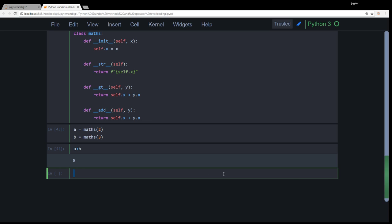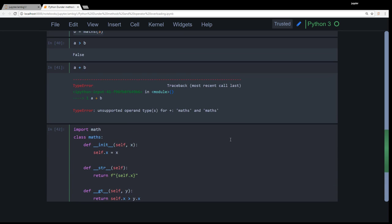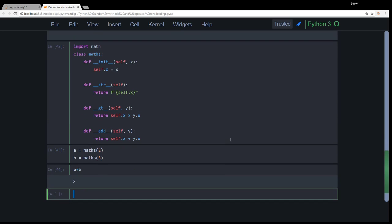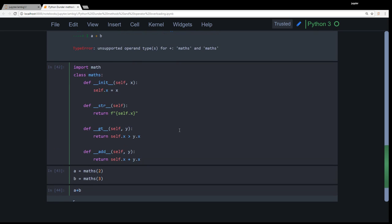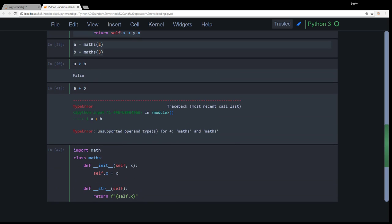So this is called operator overloading. There are a lot of many other operators like that: multiplication, modulo, modular, subtraction, etc. So that's the basic of it. The next many other things, that is for you to explore. Thank you for tuning in. You have a great one. Bye.